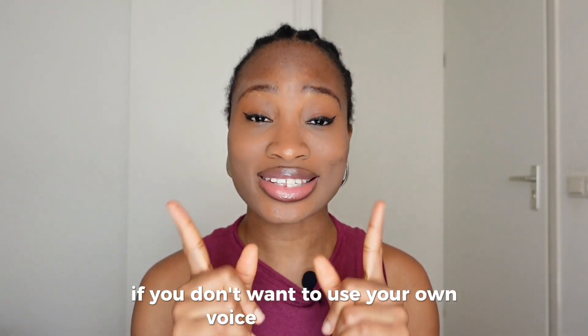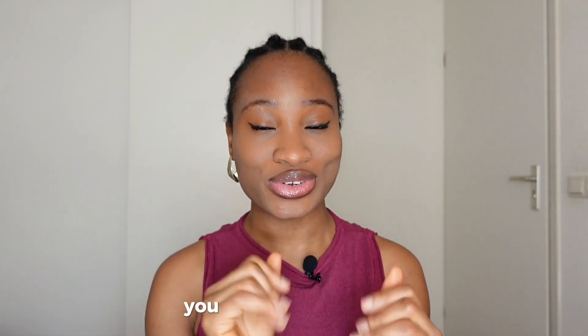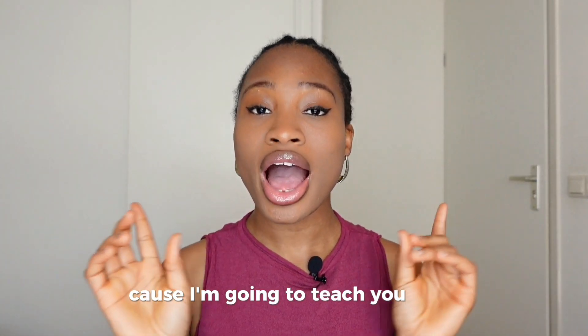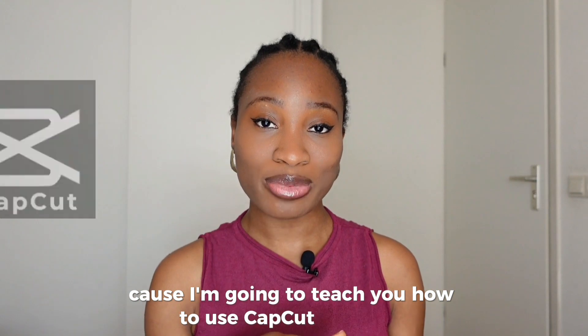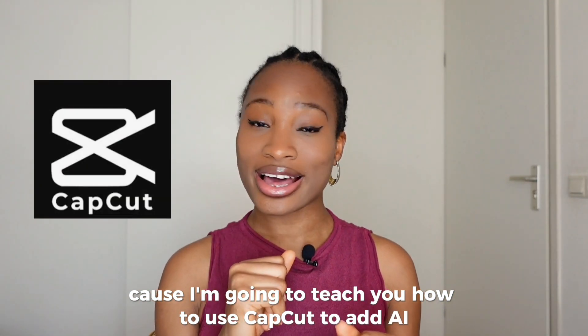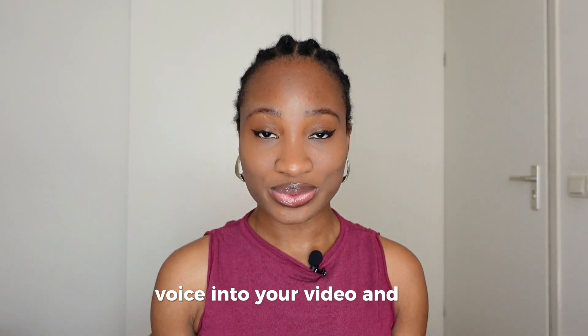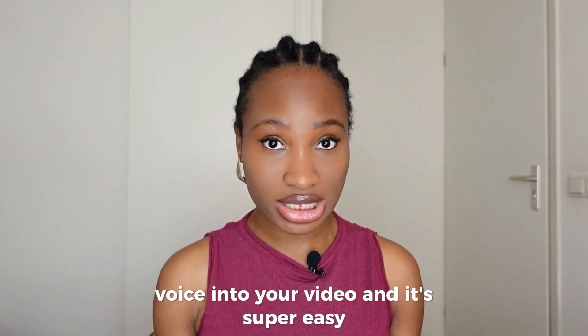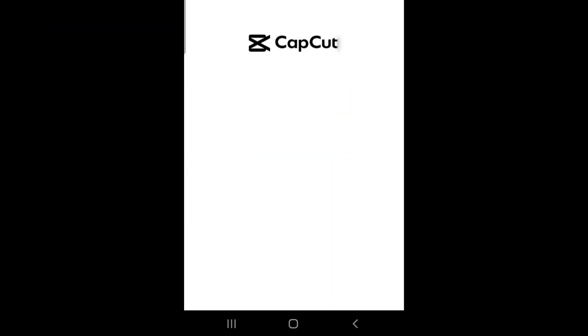If you don't want to use your own voice in your video, you have to watch this because I'm going to teach you how to use CapCut to add AI voice into your video and it's super easy.